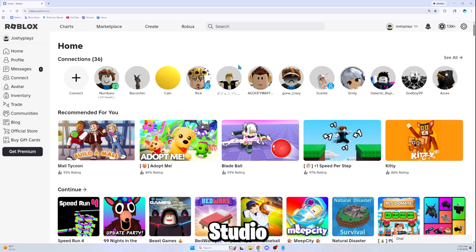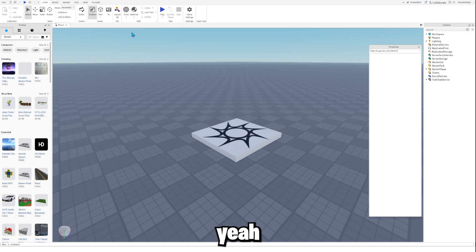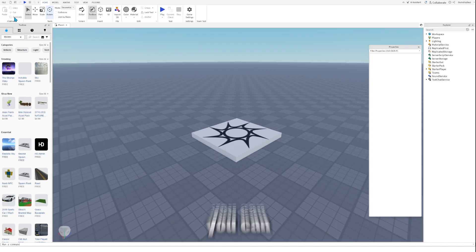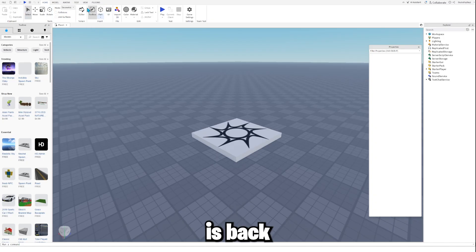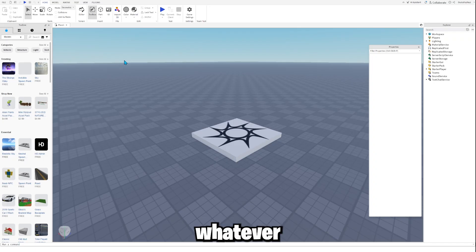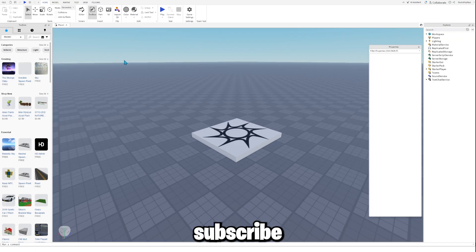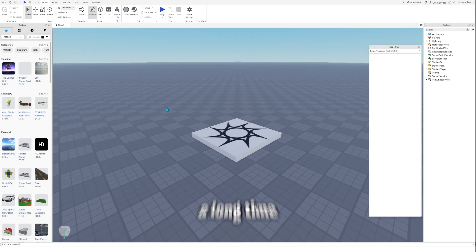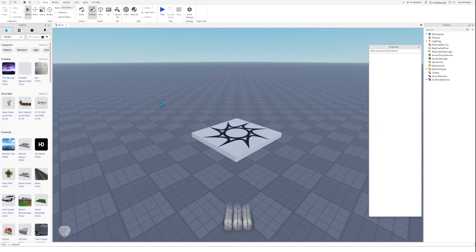Delete that file and you are done. Close everything and open Roblox Studio — as you can see, the old Roblox UI is back. That is officially how you bring back the old Roblox Studio UI. If you enjoyed today's video, like and subscribe because it took me a long time to create this. See you in the next one — peace out!